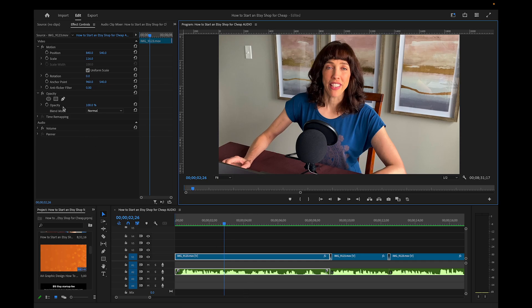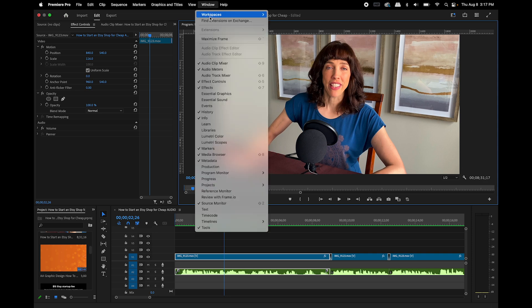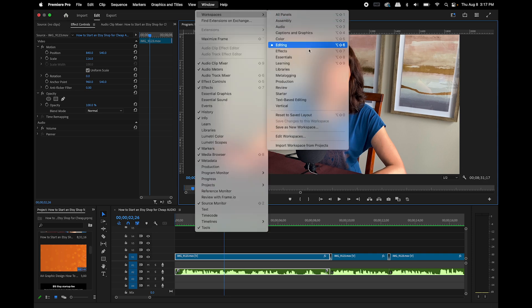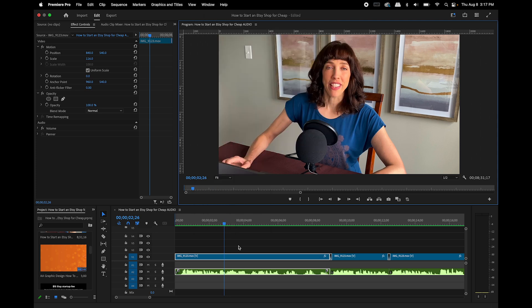Okay, first, I'm going to add a mask to this footage. And by the way, I'm in Window Workspaces and the Editing Workspace. So if you want your screen to look somewhat like mine, choose the Editing Workspace under Window. Okay, so I'm going to add a mask to this footage.